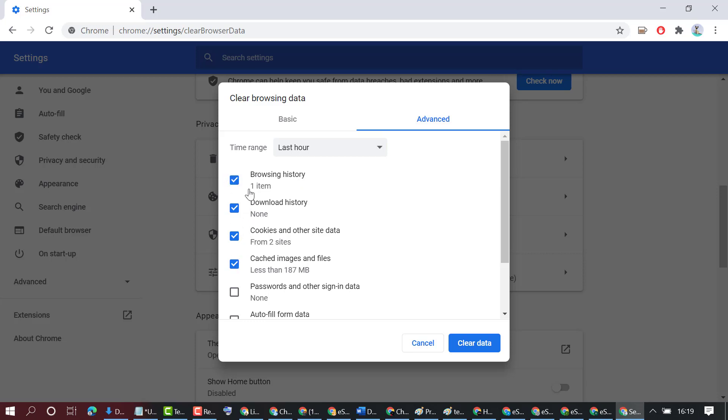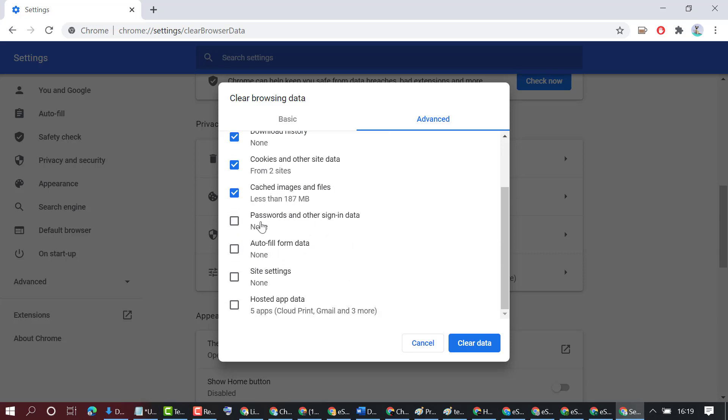Options include browsing history, download history, cookies and other site data, cached images and files. There are additional options like passwords and other sign-in data, autofill form data, and site settings.